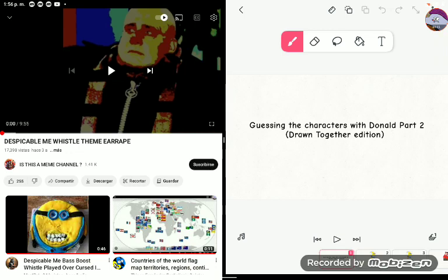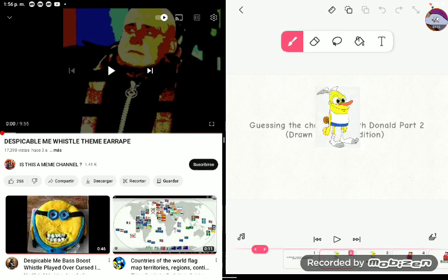Guessing the characters with Donald, part 2, Drawn Together edition. Okay, this is a Comedy Central cartoon. Number one: Oh my gosh, it's SpongeBob? Nah.